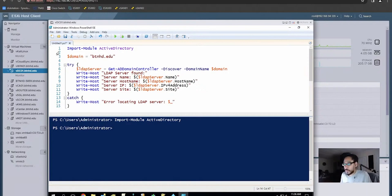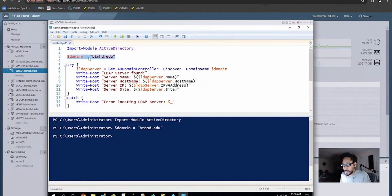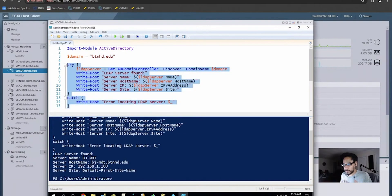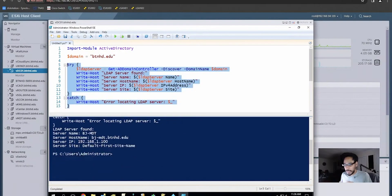So we already ran line one and line three — that holds btnhd.edu inside the variable called domain. If we run all of lines five through fifteen and run it — boom — it gives us the information that we want.